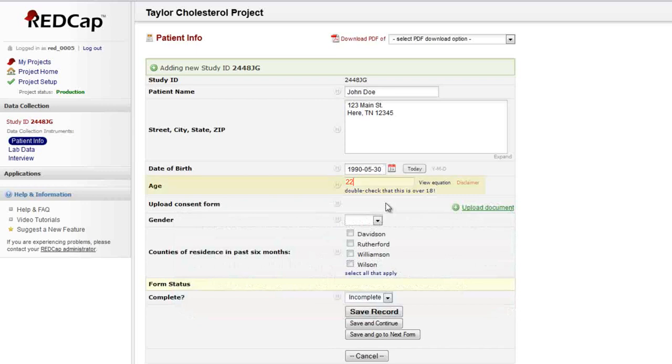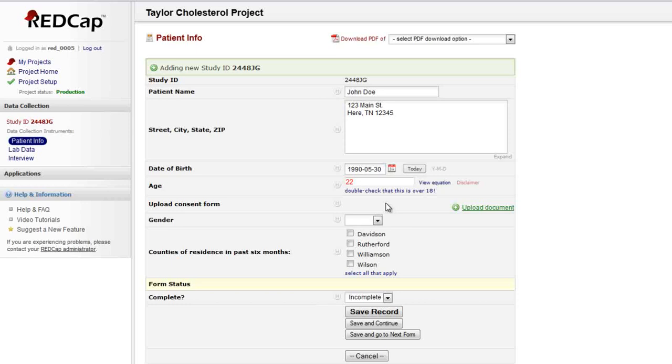Notice that when I entered a date of birth, the age field automatically filled in for me. That's because this is a calculated field. Calculated fields look like text boxes, but have red font, and you cannot type in the field. These fields complete automatically when you have entered the other data used in their predefined equation.